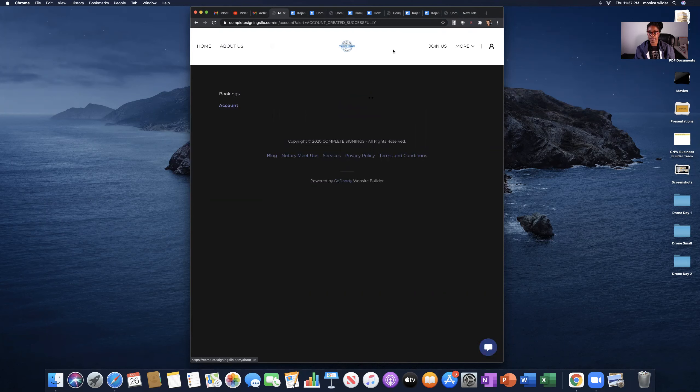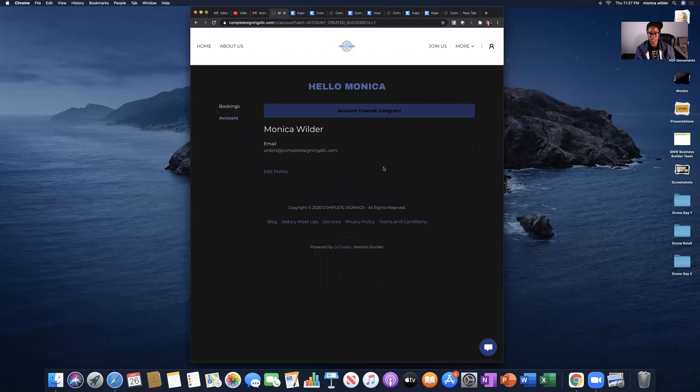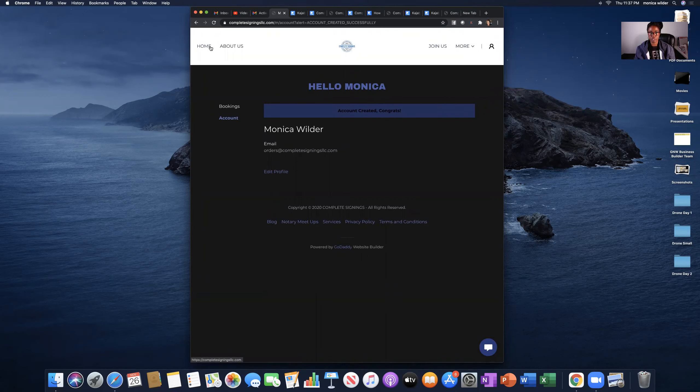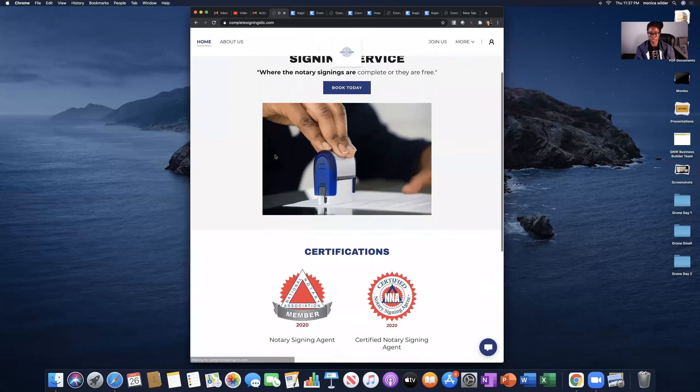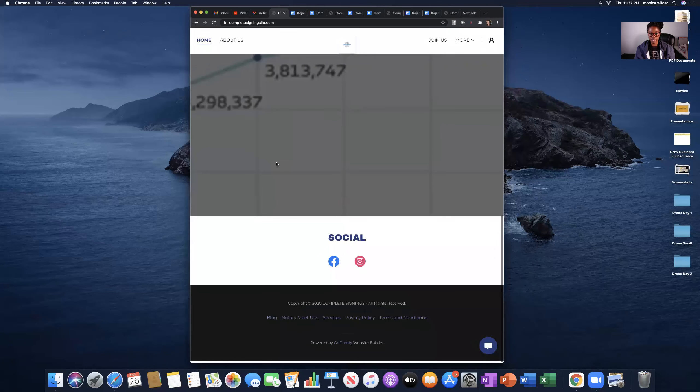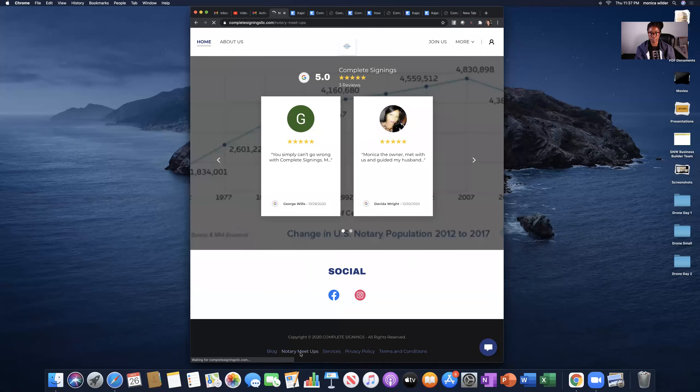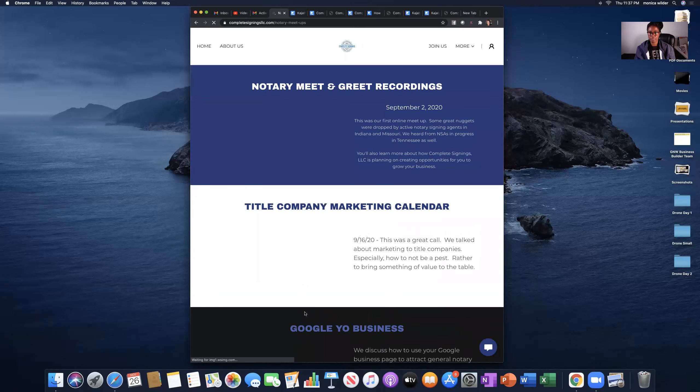And so now, let's see here. I need to go to the home screen, go back down to notary meetups, and I'm in.